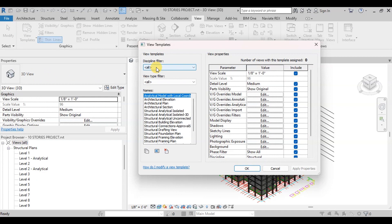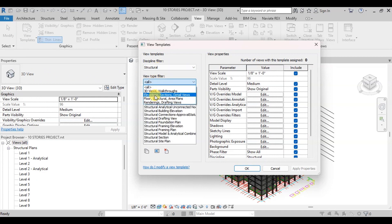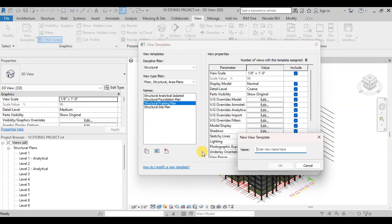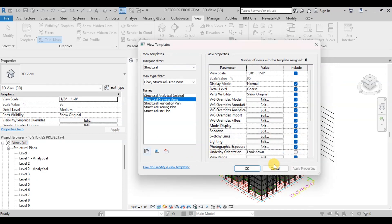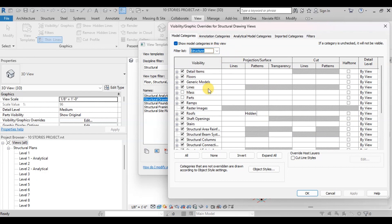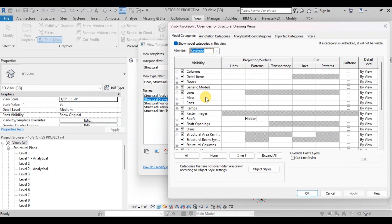Select Structural in Discipline Filter. Select Floor Structural Plans in View Type Filter. Select Structural Framing Plan then click on Duplicate. Name it Structural Drawing Views and click OK. Now we will click on Edit next to VG Overrides Model. We will select Filter as Structural and make sure everything is visible except mass and parts. Now click OK.